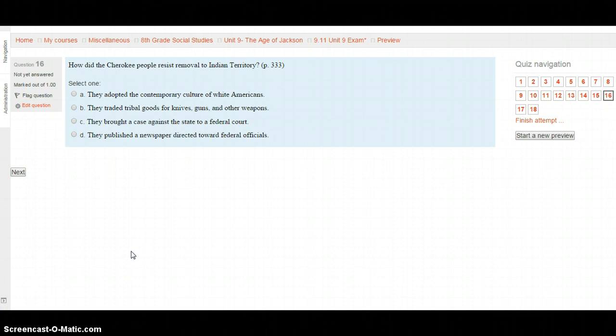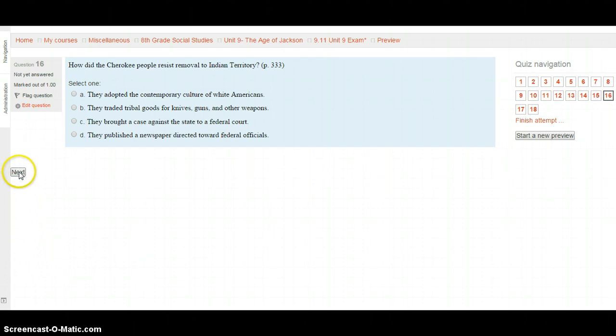Question 16: How did the Cherokee people resist removal to Indian Territory? On page 333. Was it that they adopted the contemporary culture of white Americans? That they traded tribal goods for knives, guns, and other weapons? Because they brought a case against the federal court? Or because they published a newspaper? Hit the Next button when you're ready.